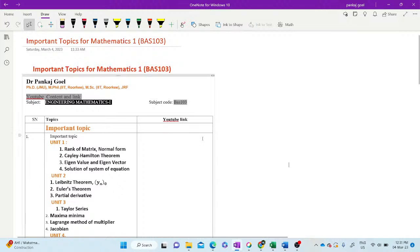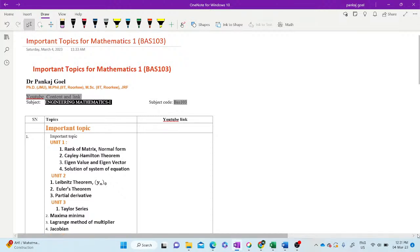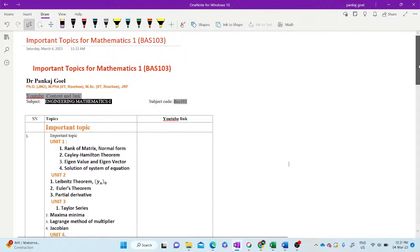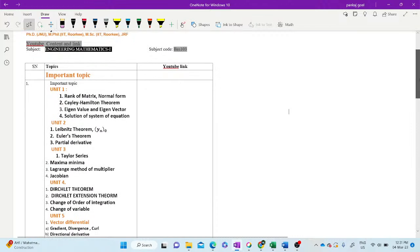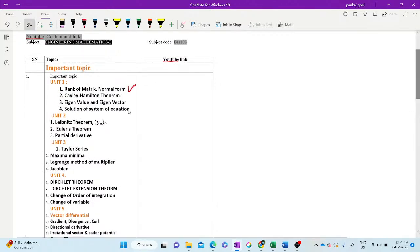Hello students, today we will research on important topics of Mathematics 1 BAS 103. There are five units, and Unit 1 is the matrix. In matrix, the first important topic is Normal Form, rank of the matrix by Normal Form.